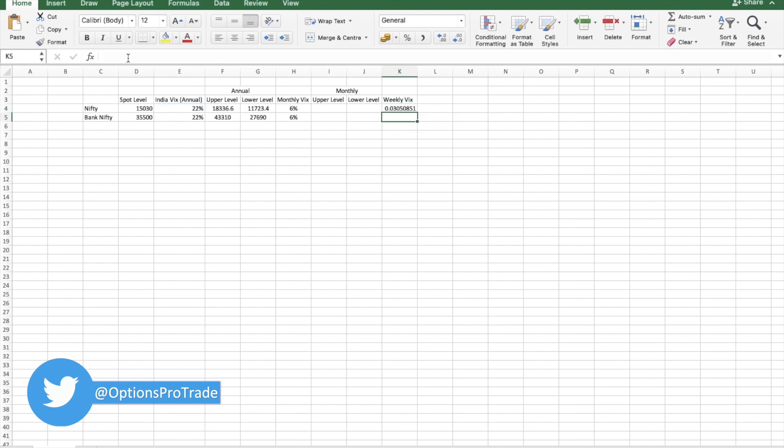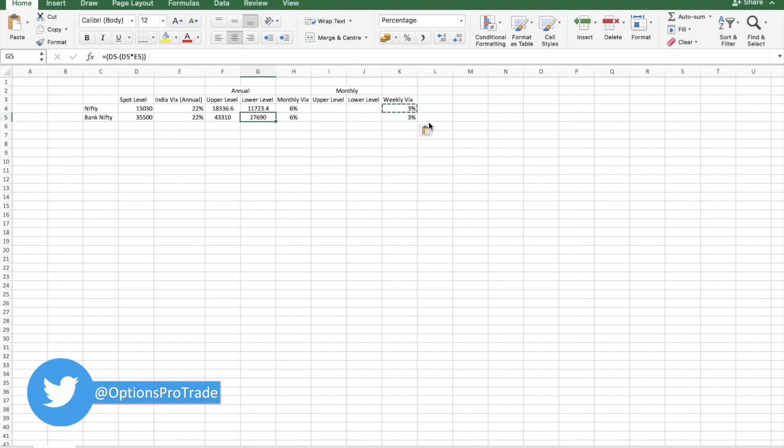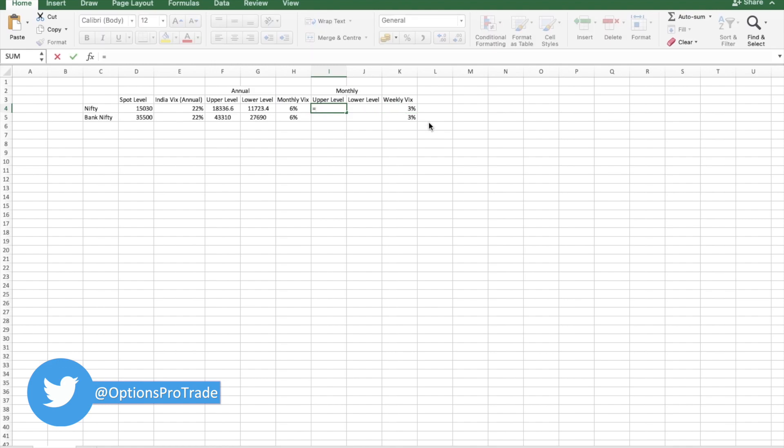Now I can go and calculate the upper and lower range similarly as I calculated for annual thing. Upper would be this plus this into monthly VIX.